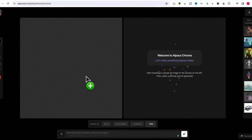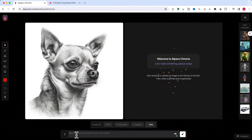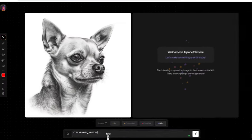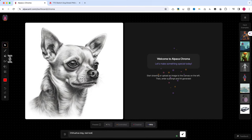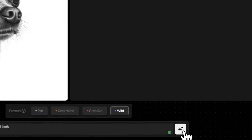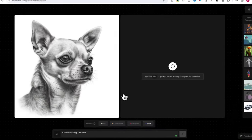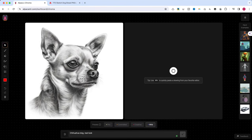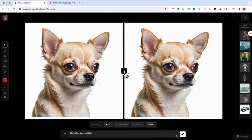Next, down in the prompt area, let's type chihuahua dog real look and hit the generate button. It might take a few seconds to process. Once you're happy with the results, click the arrow to move the image to the main drawing area. This feature allows you to generate multiple iterations until you get the perfect base image. If you need to adjust the prompt, feel free to experiment.